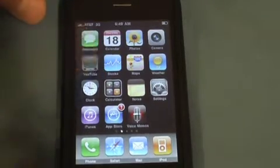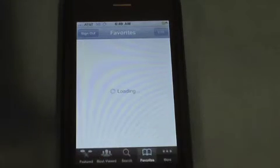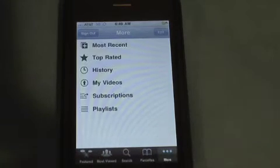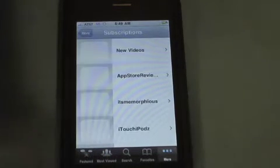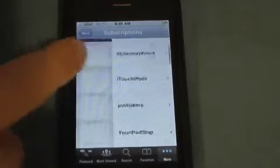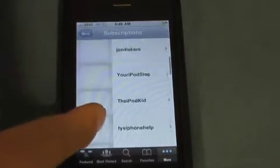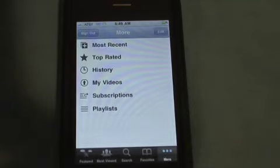There are some new features in YouTube. You are now allowed to sign into your YouTube account. Here I have all my subscriptions — AbsoluteReviewer, Morpheus, iTouch iPod, Jump for Lakers — and I can now watch them on the go.